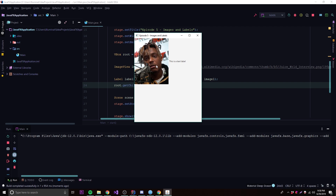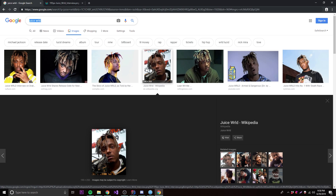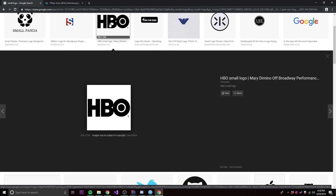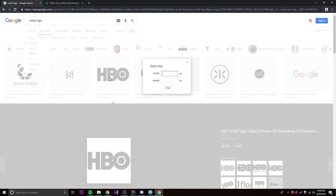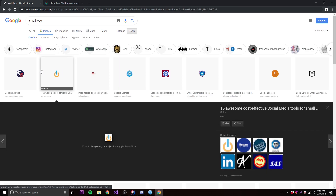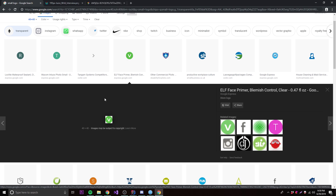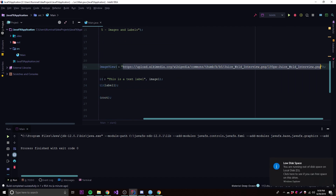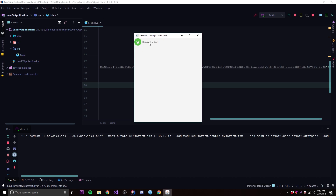Running it, we see the image but it's very big next to the text. So let's find a smaller image — a transparent logo, about 40x40 pixels. We copy the new link, replace the old one, run it again, and now it says 'This is a text label' with a small icon that fits much better.